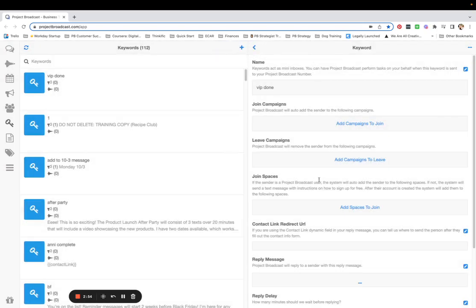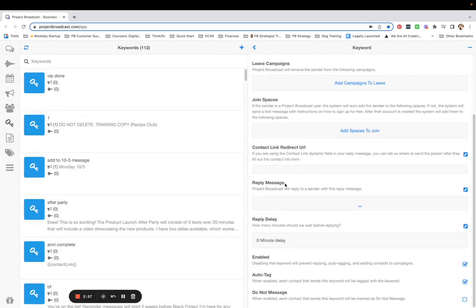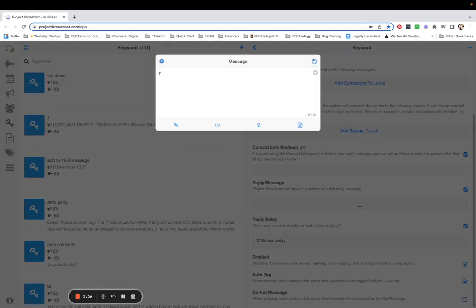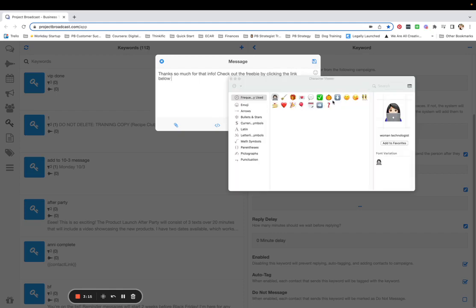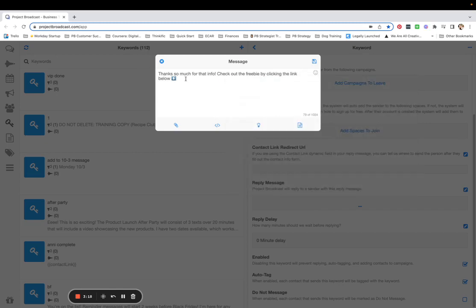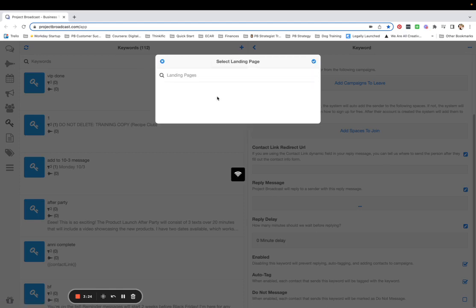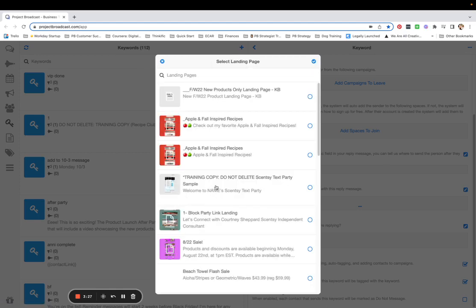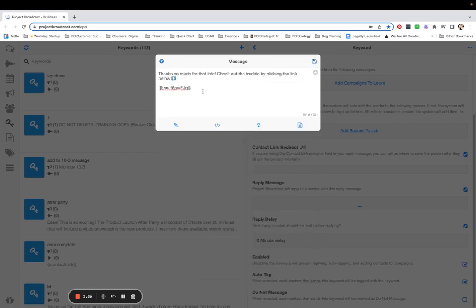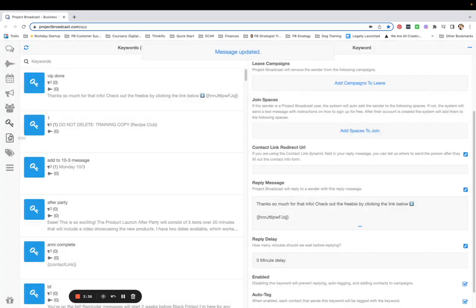The only job of this keyword is to send the freebie. In the reply message I'm going to say something like, 'Thanks so much for that info, check out the freebie by clicking the link below.' I like to add emojis because that helps them see it better. Then I'm going to use the dynamic button to insert my landing page as the freebie link. That keyword is going to send them the freebie — save that.